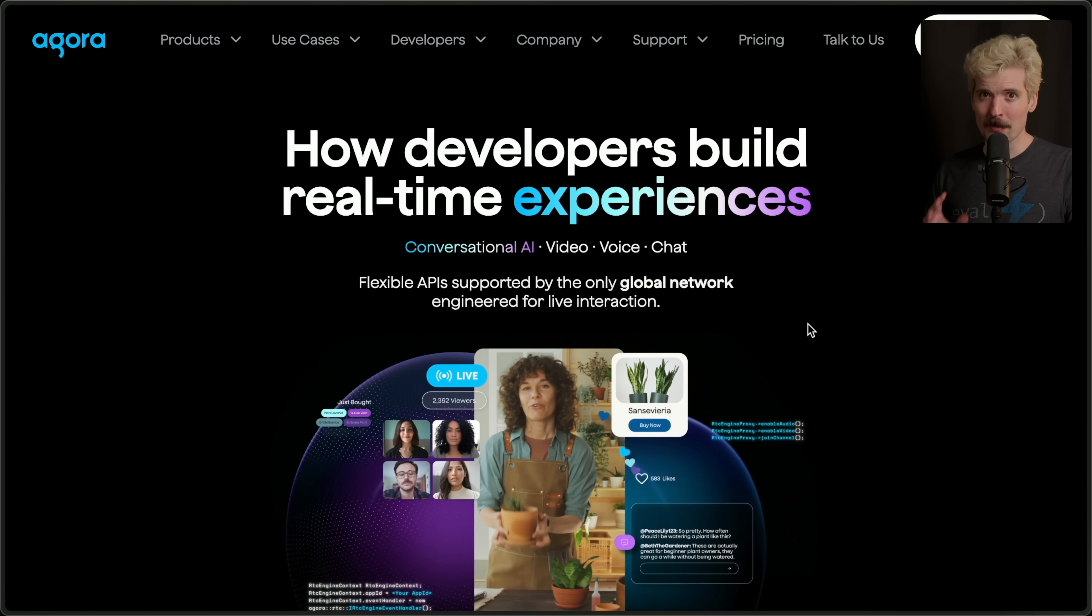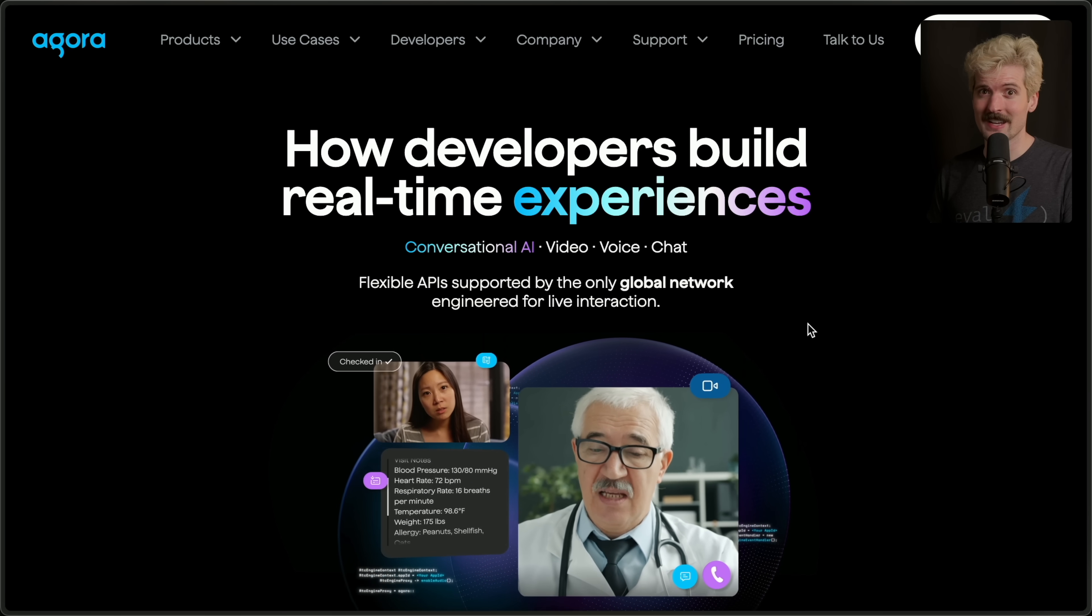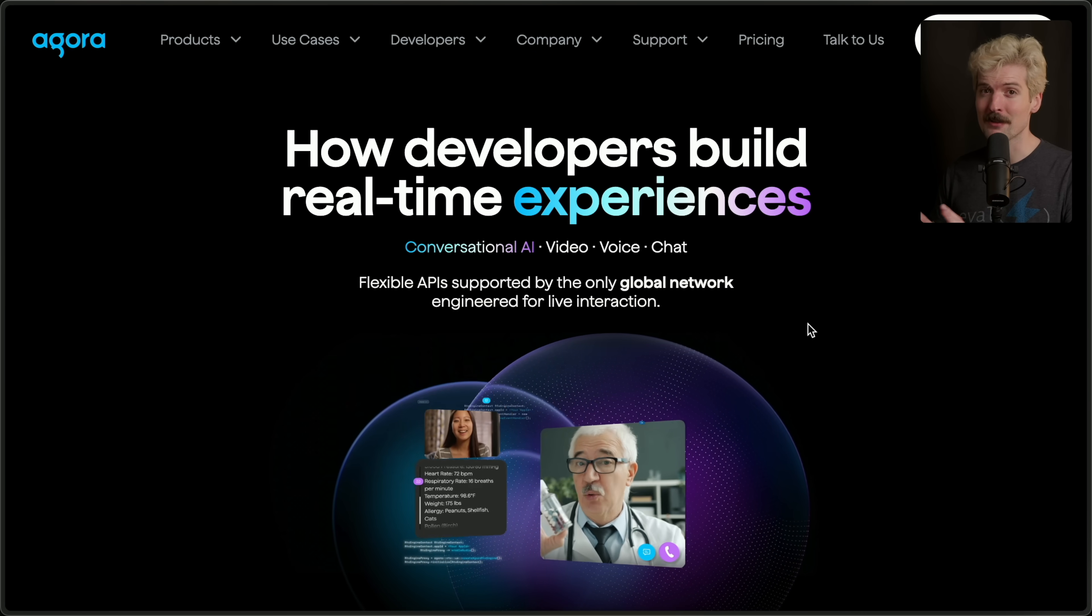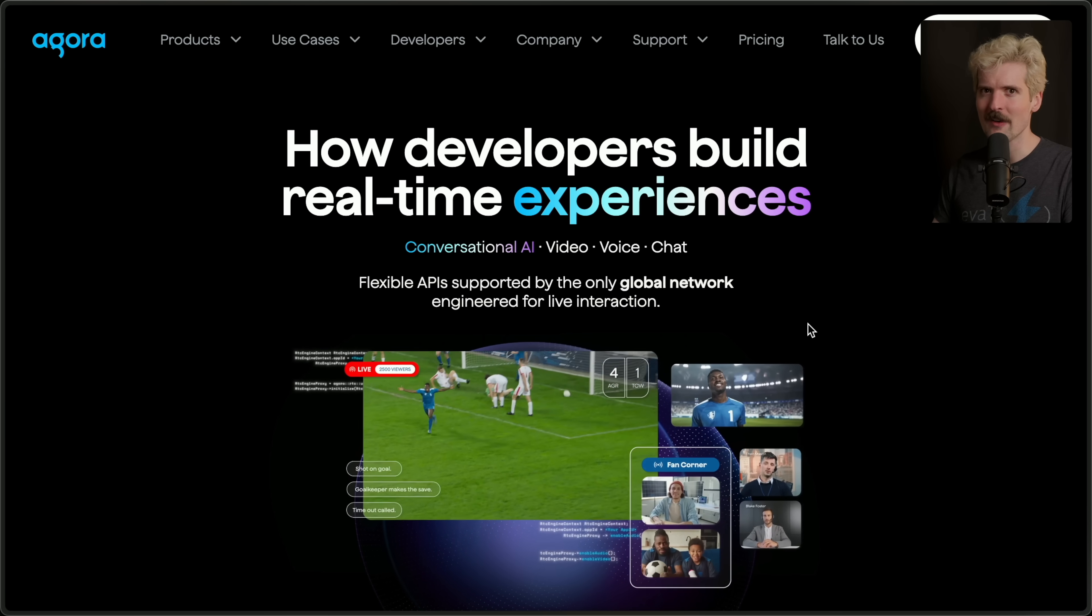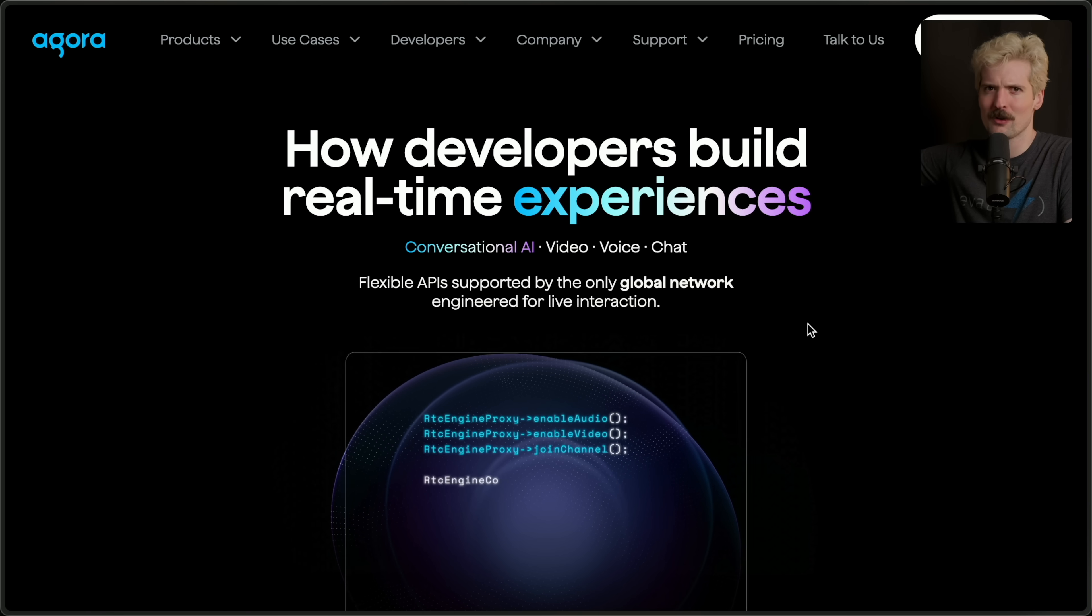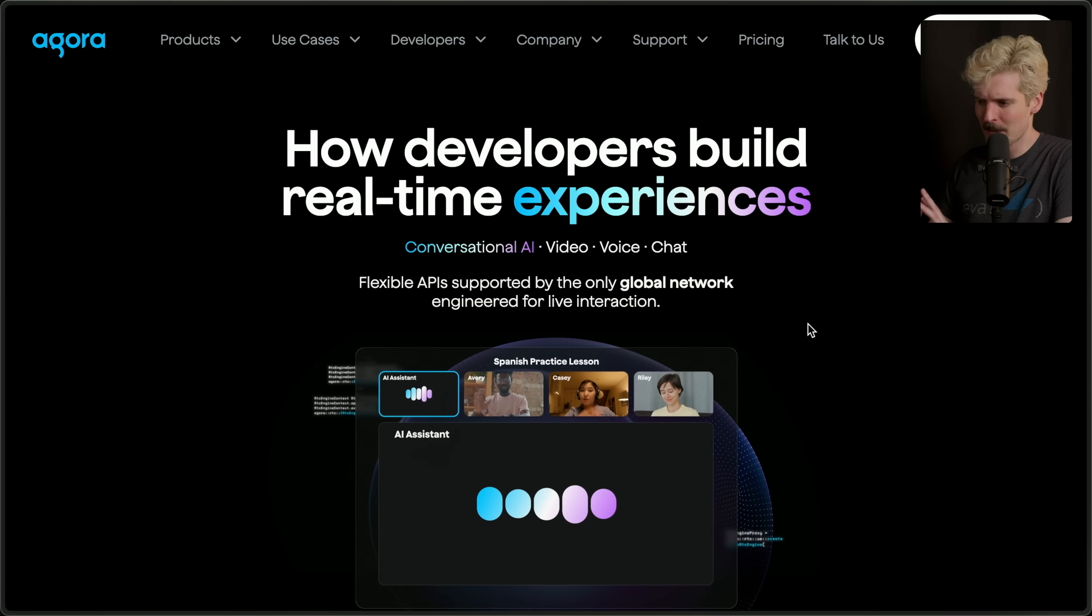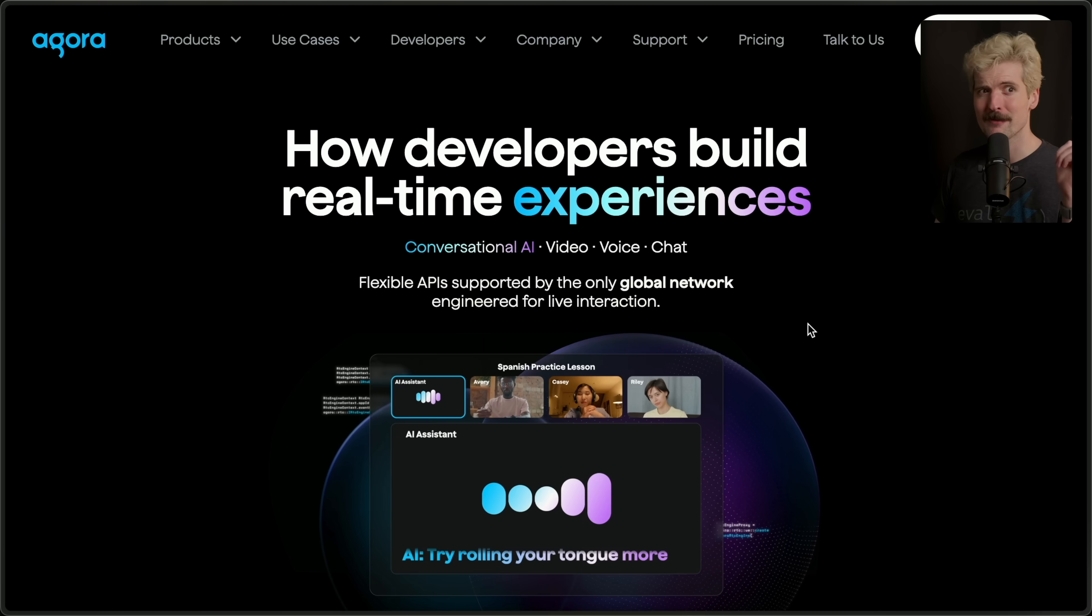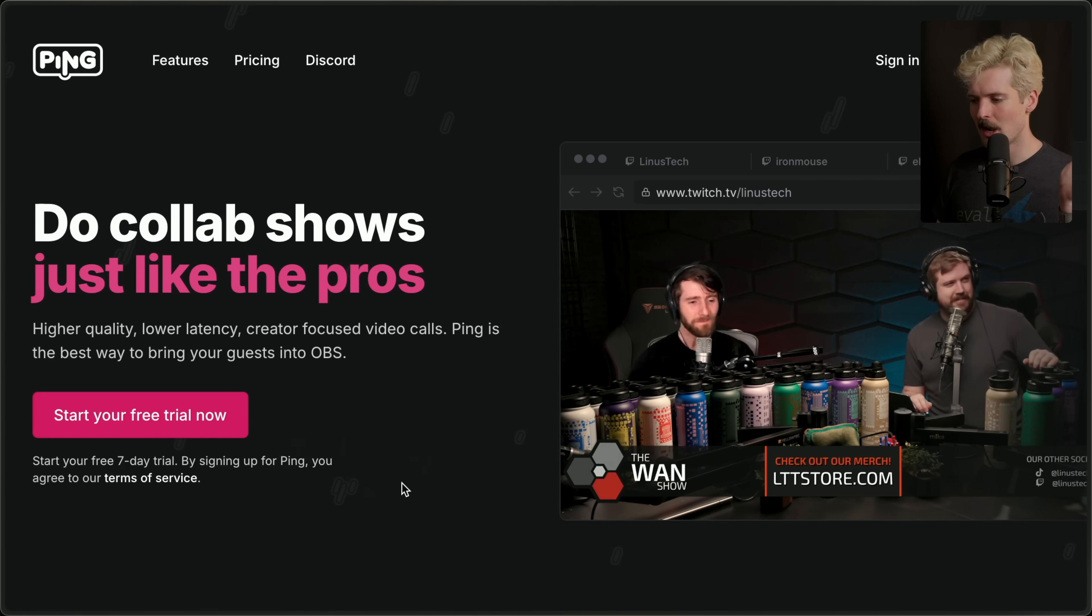I'm really excited about today's sponsor. This is a product I've used and loved for over four years now. That product is Agora, and I firmly believe they're the best way to add audio and video to your app, especially if you're doing live communication. If you're building a Zoom clone, adding voice chat to your app, or maybe you just want people to be able to stream their voice over to something like OpenAI's Whisper Model.